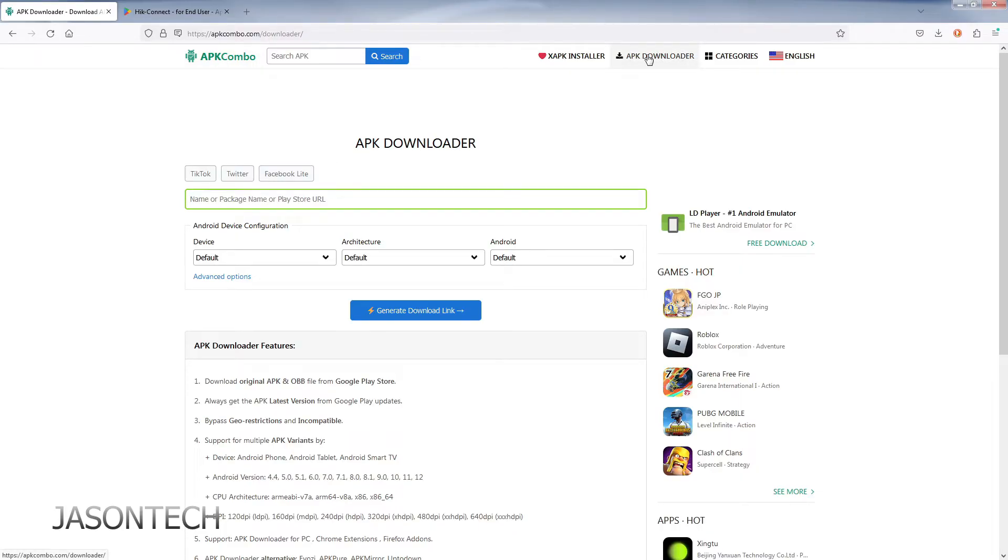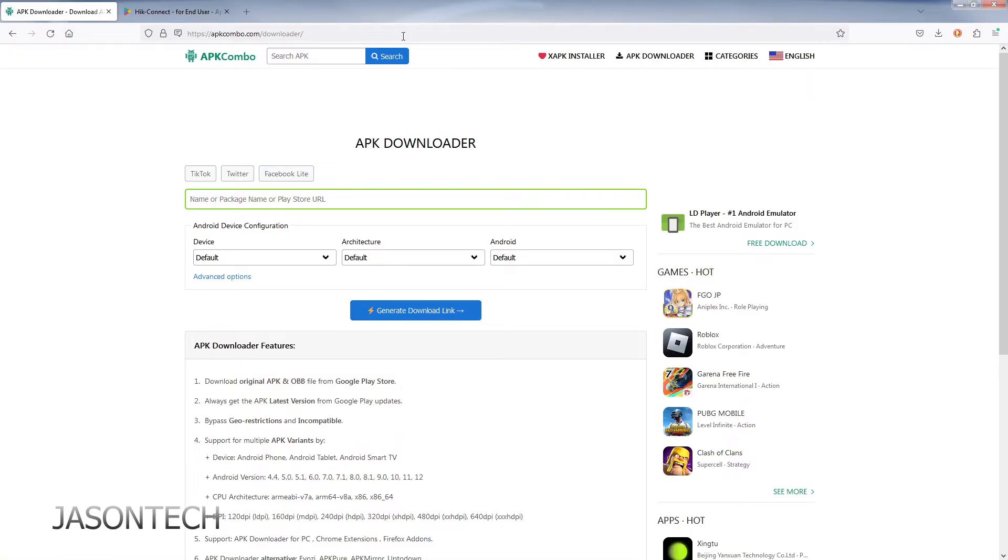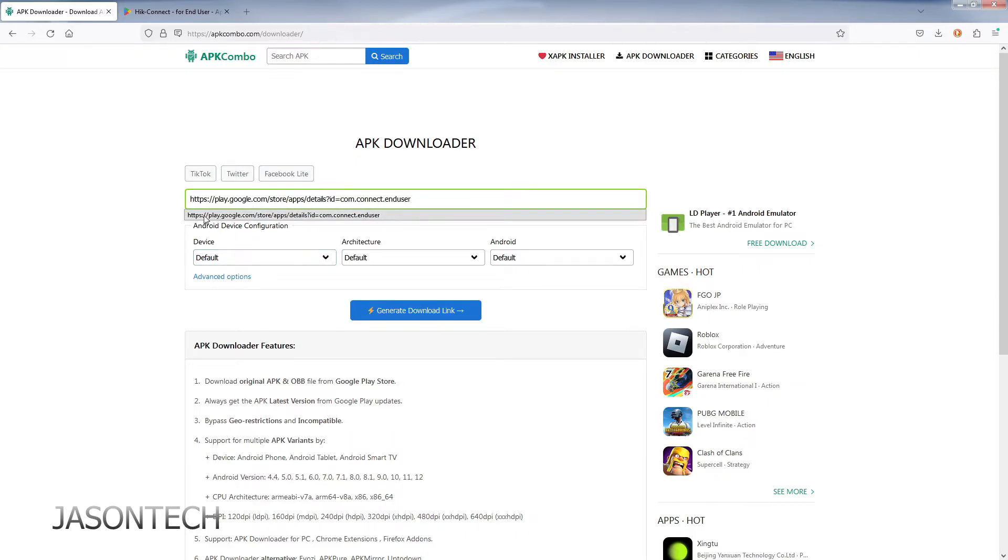It's right here as well. So if you click on it over here, it'll take you right to this page. So right over here, name and package, you're going to paste the URL we just copied.